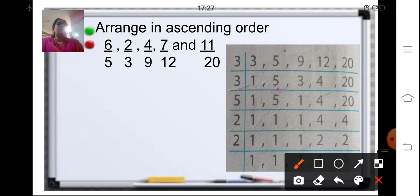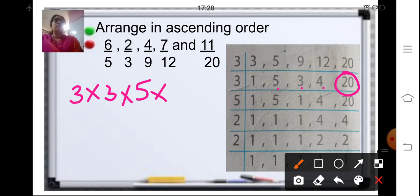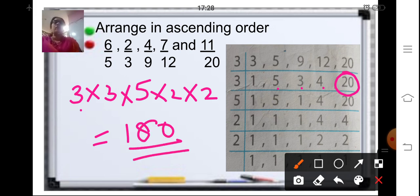Take all the prime numbers to find the LCM: 3 into 3 into 5 into 2 into 2. That gives 9 into 5 is 45, 45 into 2 is 90, and 90 into 2 is 180. So the LCM is 180. The next step is to change all the fractions to like fractions by making the denominator 180.